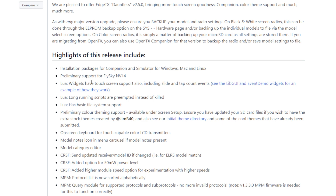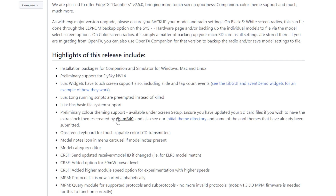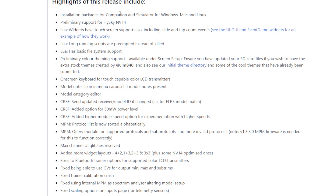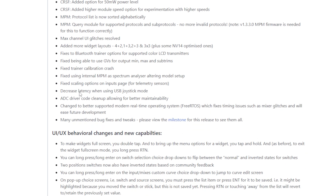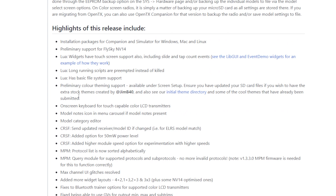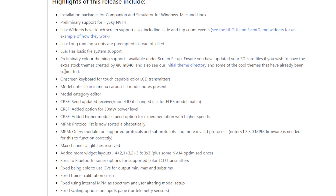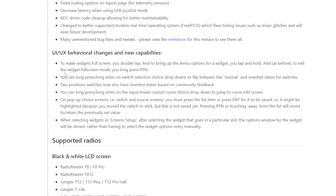The FlySky Nirvana has a little weird form factor, so it's taken a while, but they're finally getting it taken care of. This release is also the first one coming with installation packages for Companion, so right in the releases page you can download the EdgeTX Companion alongside EdgeTX and everything should be compatible and easy to set up. There are also bug fixes, smaller feature improvements, and widgets now have touchscreen support.